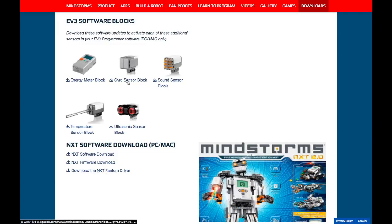So I downloaded the gyro sensor block and the sound sensor block and the ultrasonic sensor block.